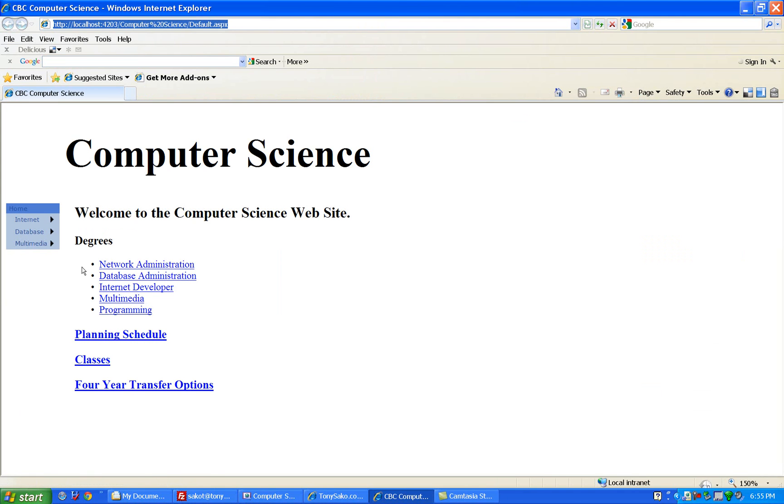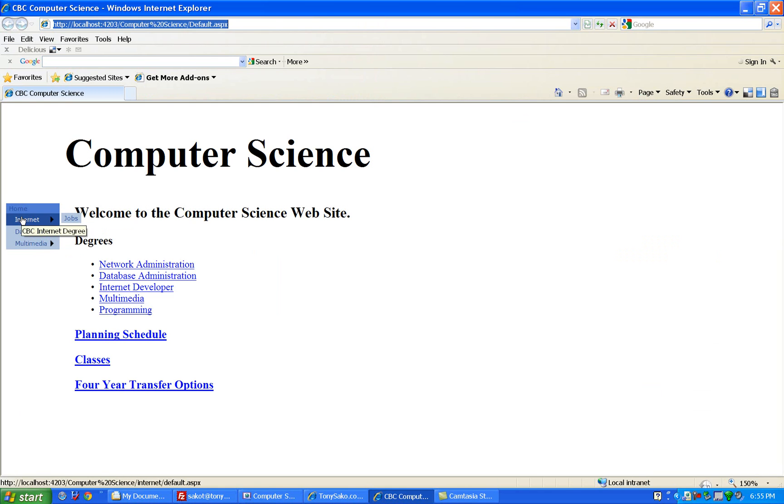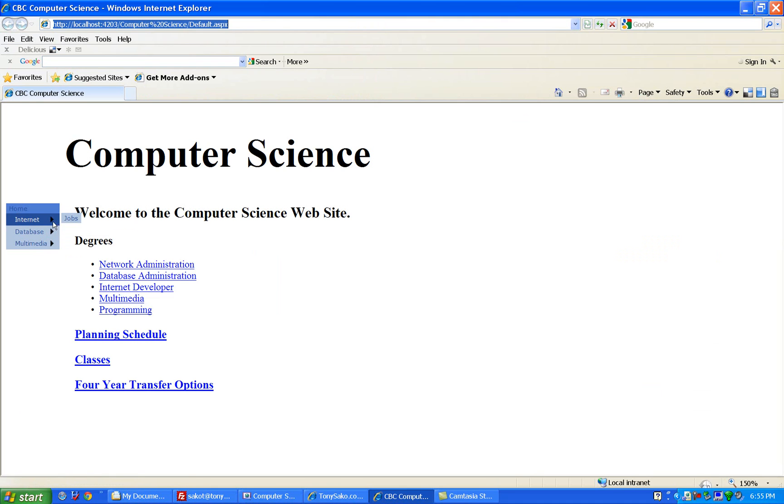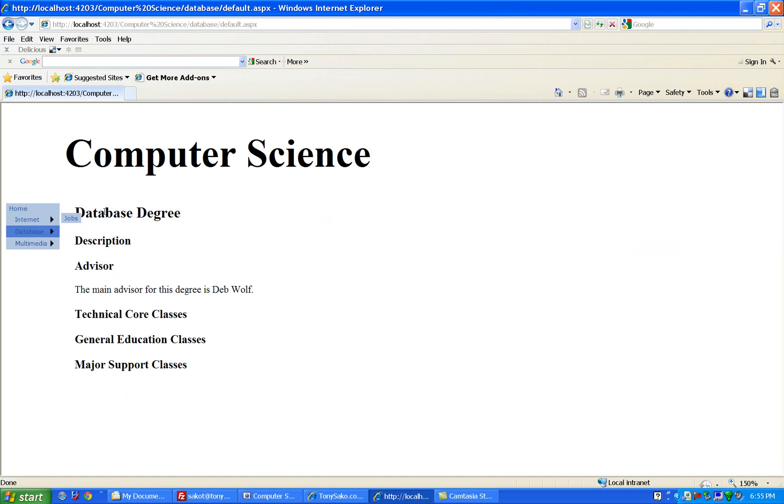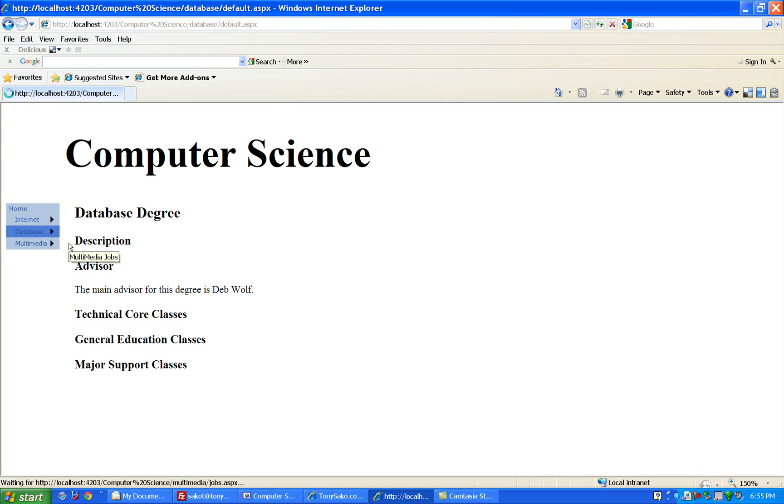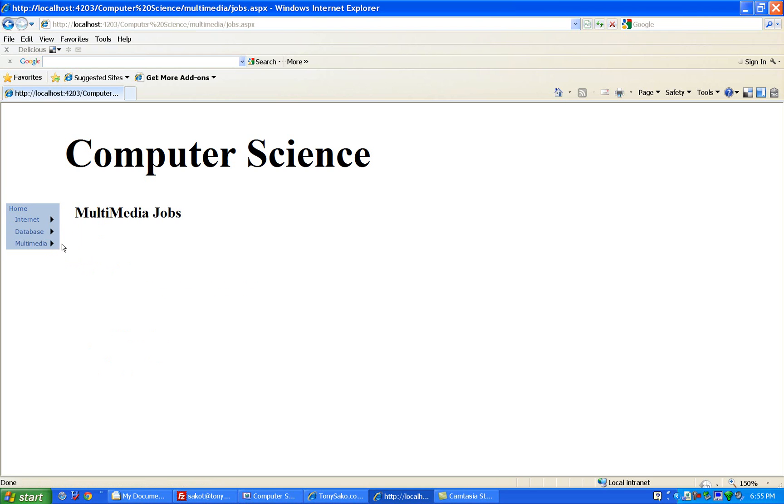And now you notice, we've got the two static levels, the first level and anything underneath it, but in internet now, we've got this pull right to get jobs, and our database, we can pull right to see jobs, and let's just open one of these up, it says database jobs, we click on the top level one, that just takes the database degree, we go to multimedia, and we can go to jobs, or classes.